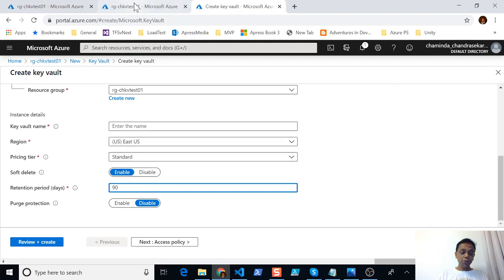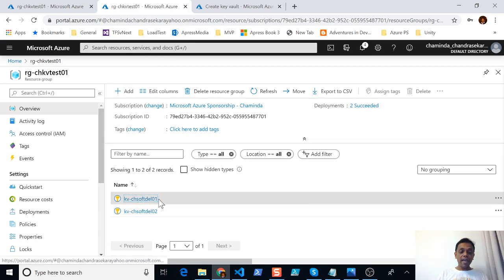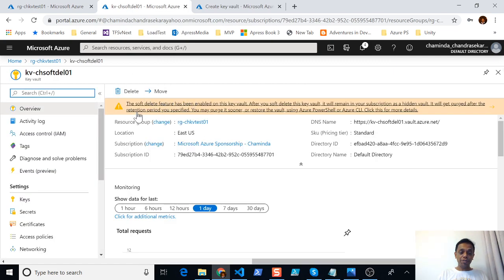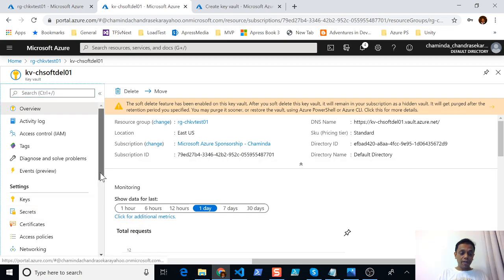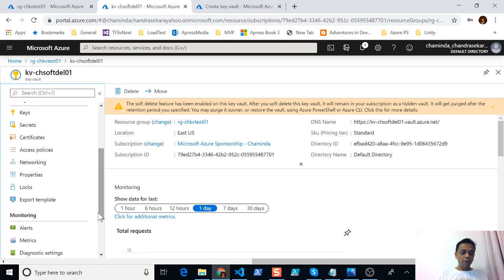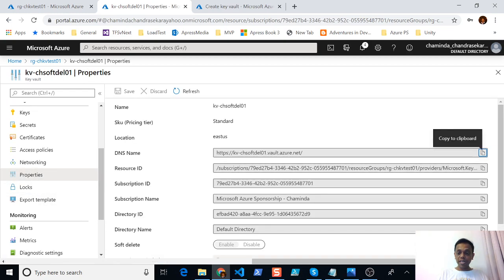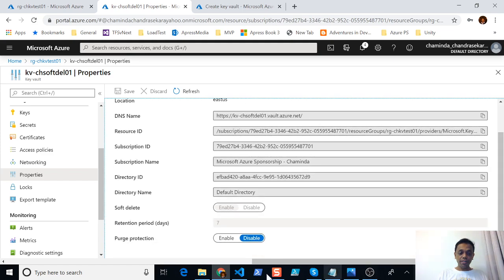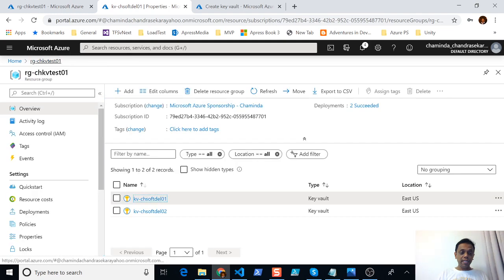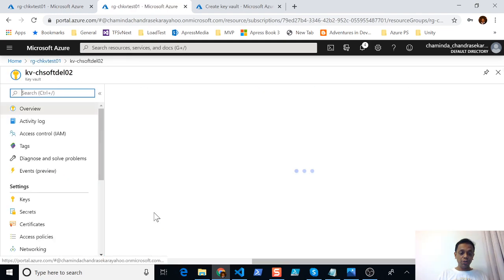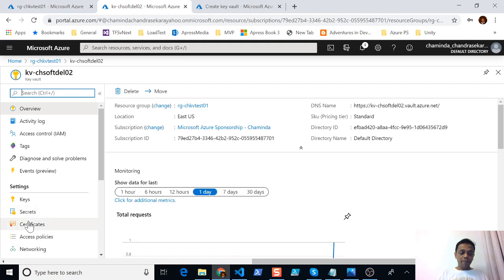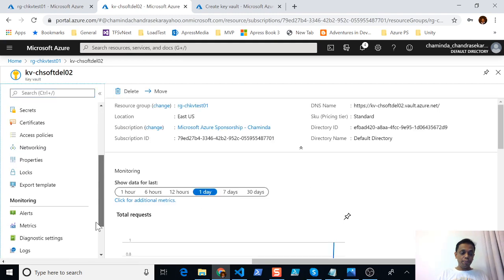Let me show you a key vault where I have already set up these options. This is a soft-deletion-enabled key vault, and if I go to the properties you would be able to see the retention is set to seven days by me and soft deletion is enabled, but I have not enabled purge protection.